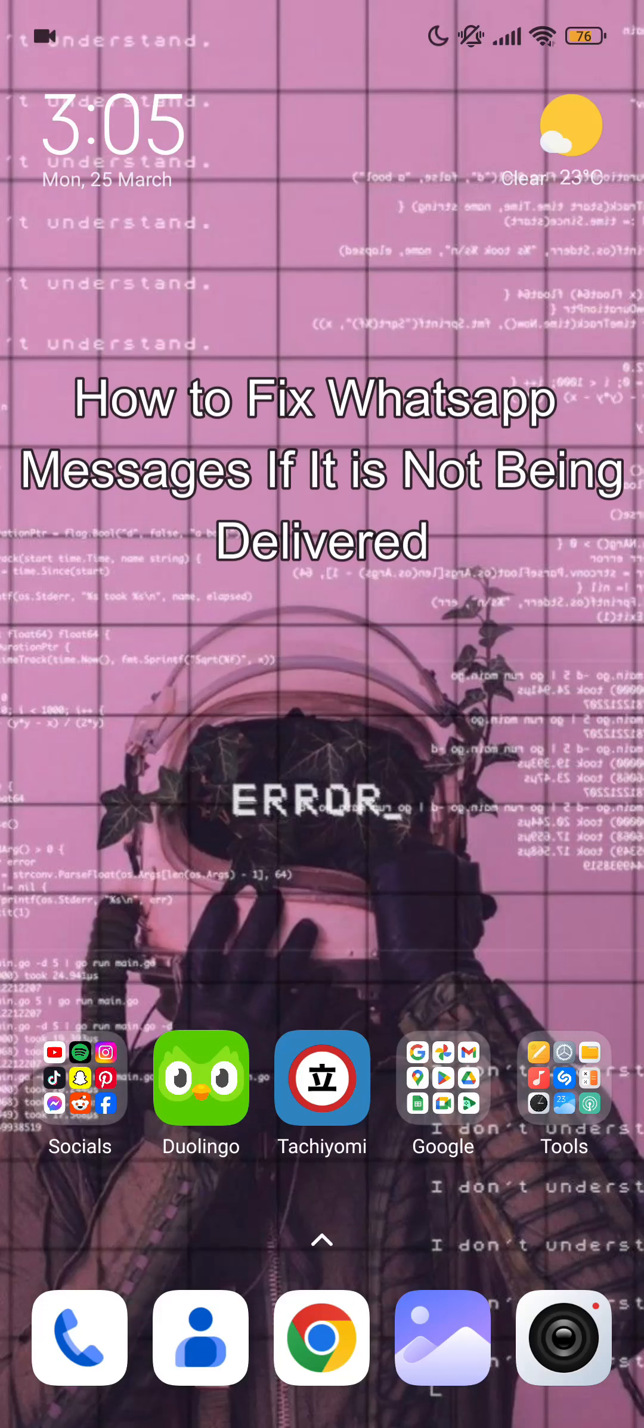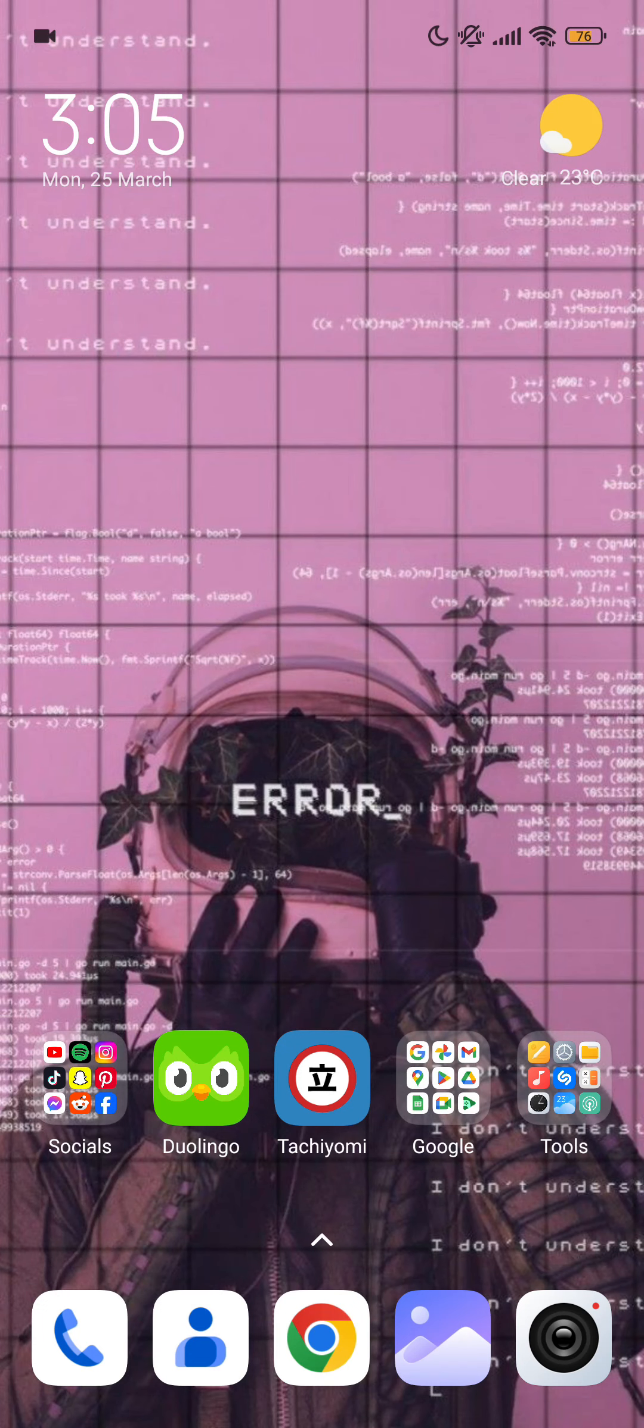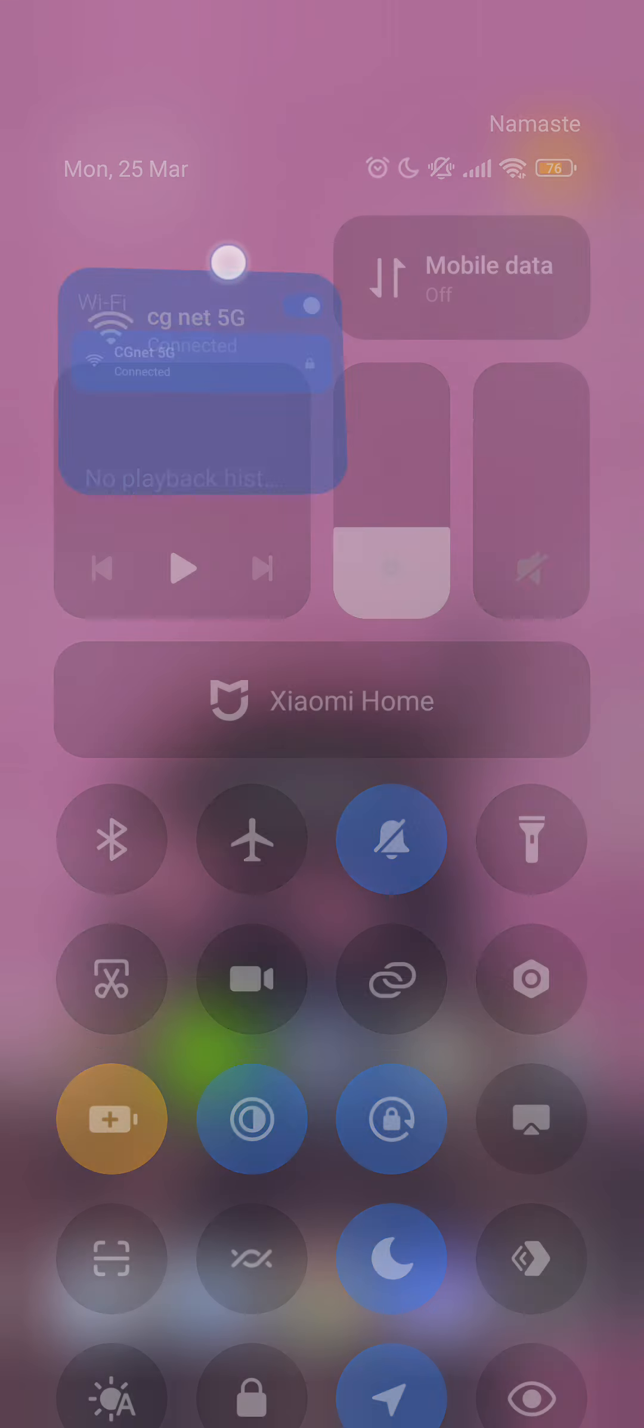Hello guys, welcome back to our channel One Two Step. Today in this video, I'm going to teach you how to fix your WhatsApp message if it's not being delivered. First of all, you need to check if your Wi-Fi